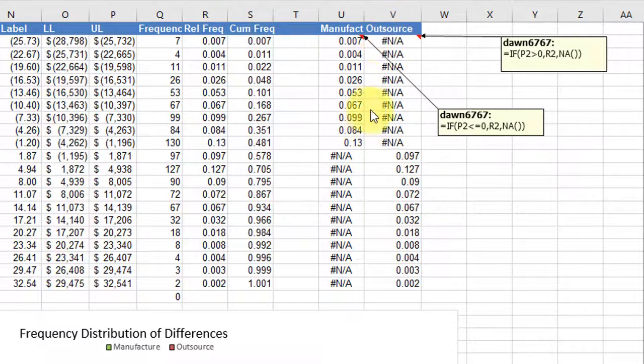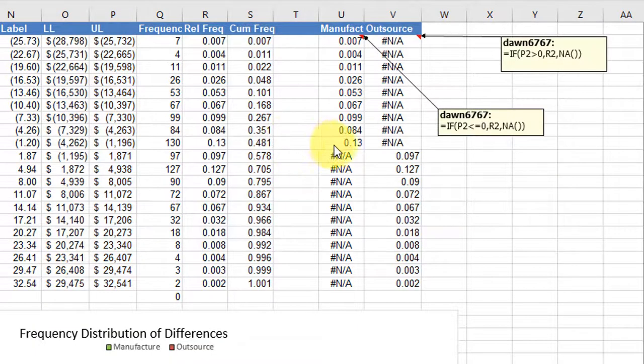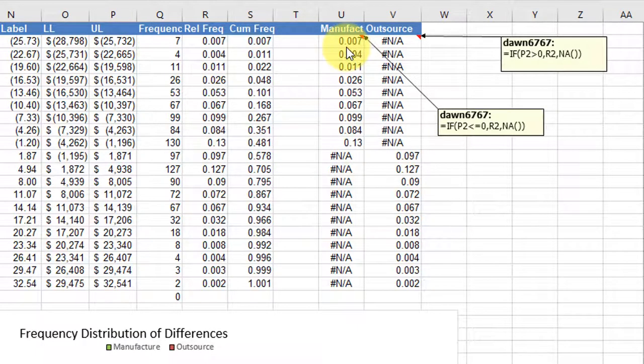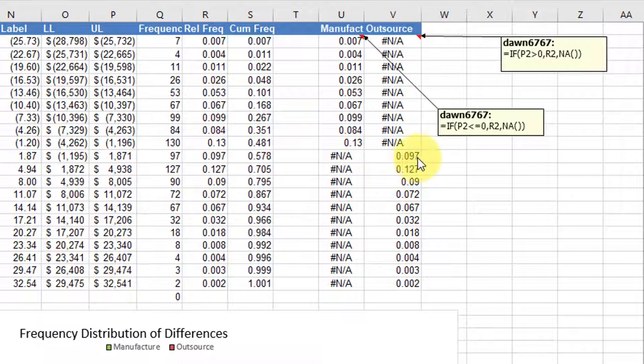And so you can see in these two columns, over here the upper limits are all less than zero down to here, and so we show the actual value of the frequency there. And then on the flip side, on the outsource side, when they become positive, we show the values in this column,